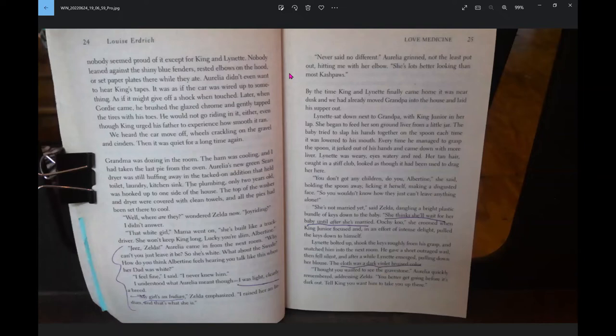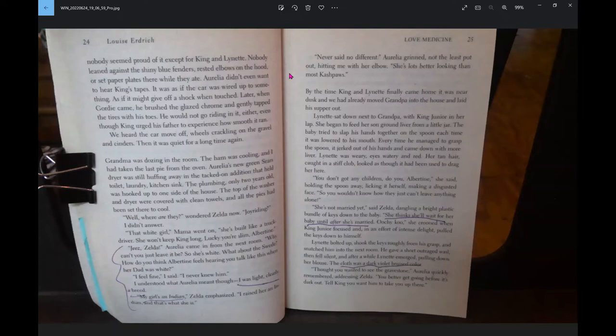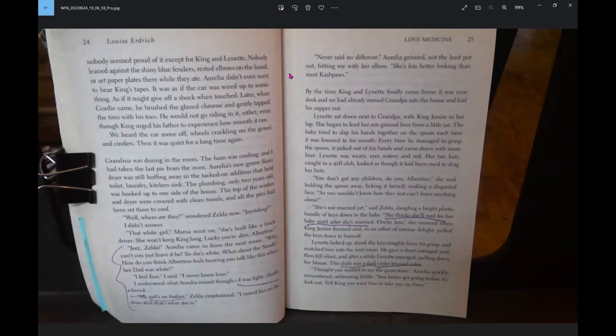King had beat up Lipsha so many times when they were young that Grandma wouldn't let them play on the same side of the yard. They still avoided each other. I had to wonder how much they knew. One secret I had learned was Lipsha's secret. I knew who his mother was, and because I knew his mother, I knew the reason he and King never got along. They were half-brothers. Lipsha was June's boy.